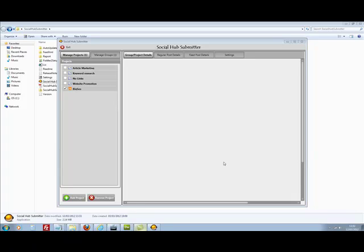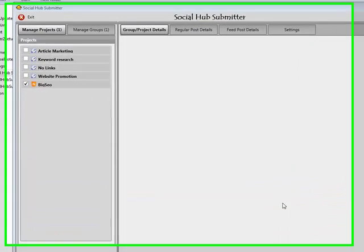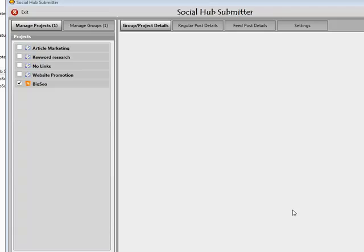Hey guys, Abz here. I'm going to be taking you through a video demonstration and showing you exactly how to work with feeds and what the settings actually do.